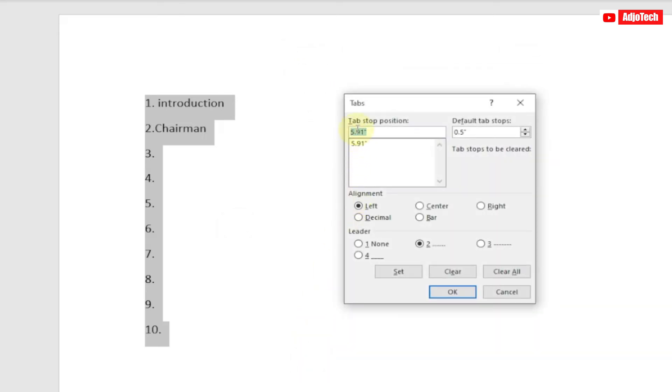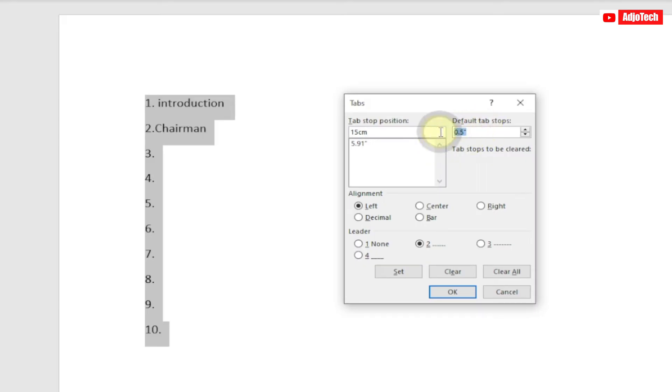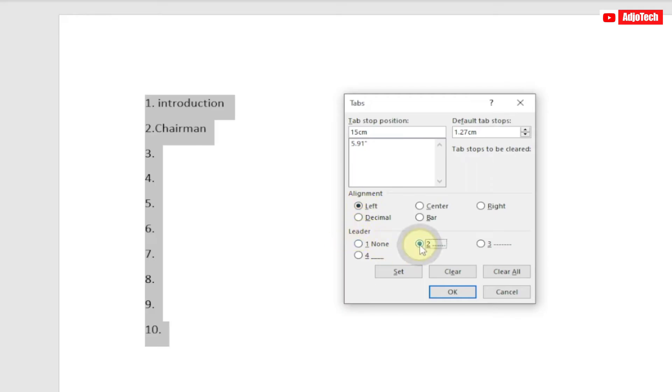Click on tabs and I'm going to set our tab stop position. I'm going to put this around 15 centimeters. The default tab stop I'm going to put around 1.27 centimeters. Now when you come to the alignment, leave it at left, and then the leader I'm going to select two. Once this is done, just go ahead and click okay.